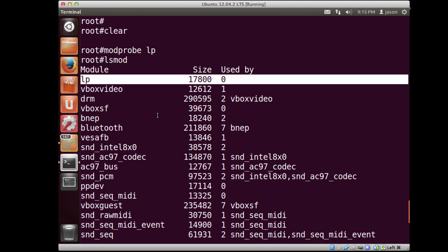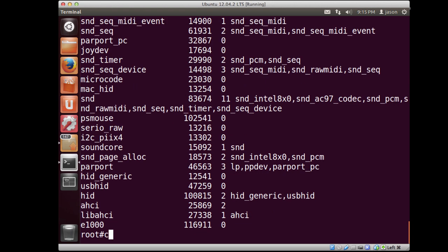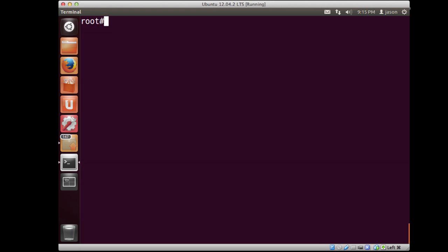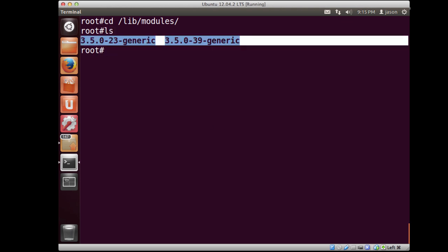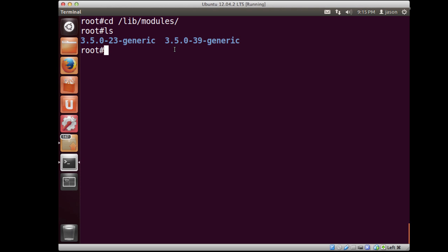So we have the ability to load, unload kernel modules. And that's pretty cool. The modules themselves are stored in slash lib slash modules. And if we look in that directory, you'll notice that there are different folders based on different versions of the kernel.